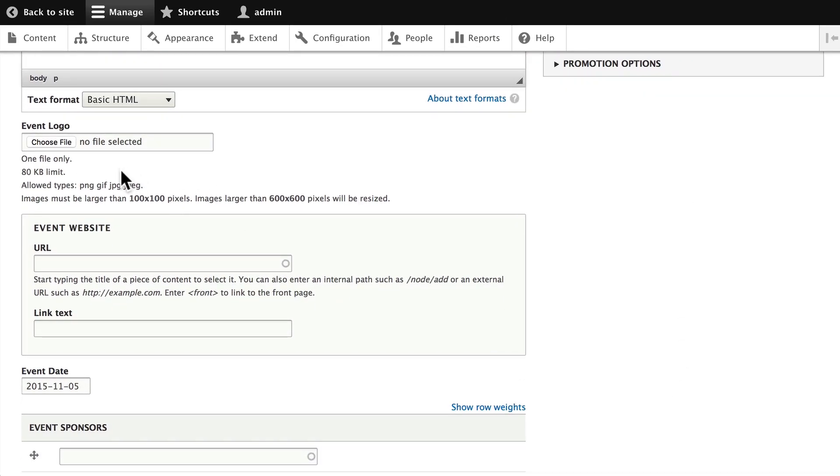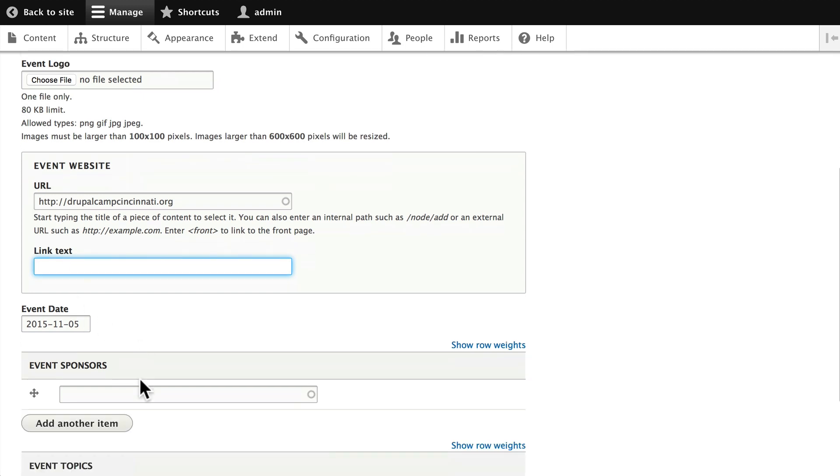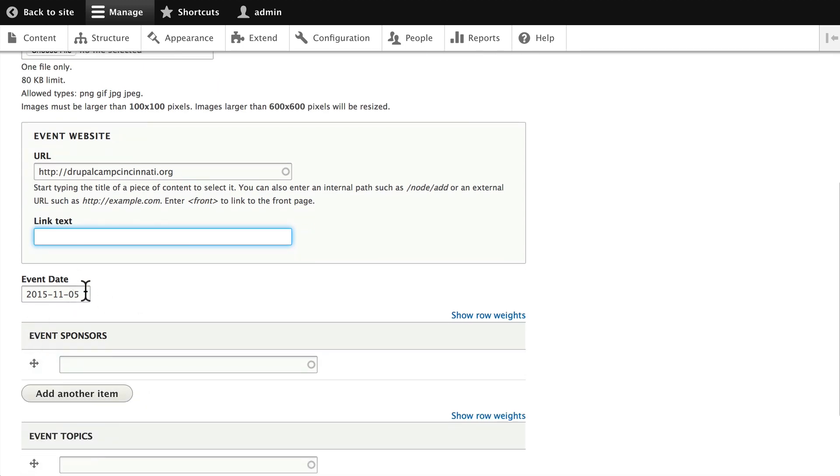But we do have an event website, and for this one we'll just say Drupal Camp Cincinnati. It doesn't exist and that's okay. In the link text we could leave this blank and the display would just be the actual URL, so we'll do that for now. In the event date, if we click in there, a little pop-up calendar comes up. Let's move that to January 11th, 2016.